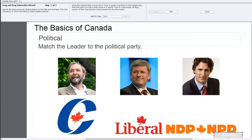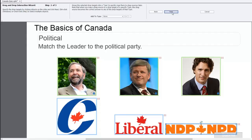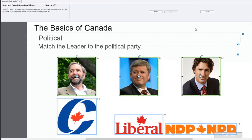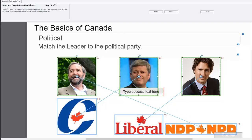The first thing I need to do is select all of the draggable objects — we're going to use the pictures of the leaders themselves — and hit next. Now we click on the logos for the individual parties and hit next again. At this stage we just need to match the character images to the actual parties. That's Justin Trudeau, leader of the Liberal Party. Stephen Harper is the current Prime Minister and leader of the Conservative Party. And Mulcair is the leader of the NDP party. So I'll hit finish.